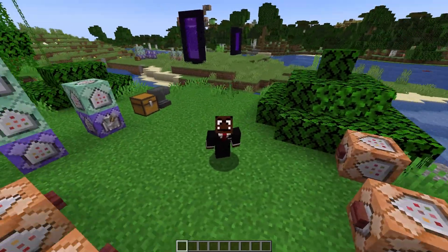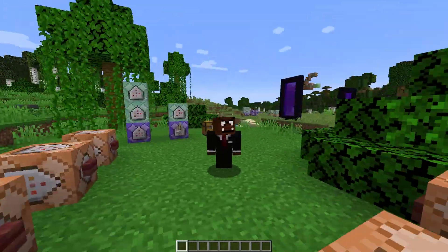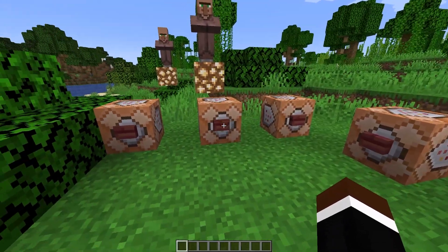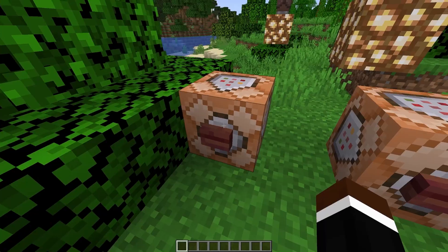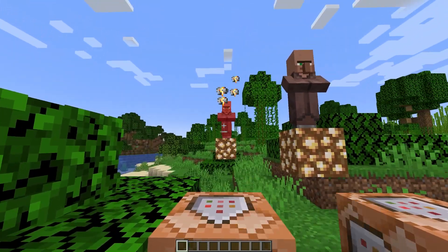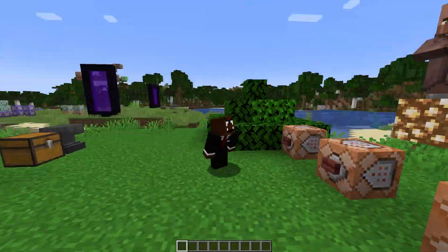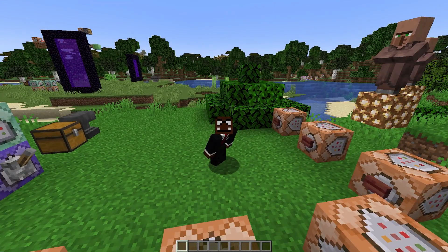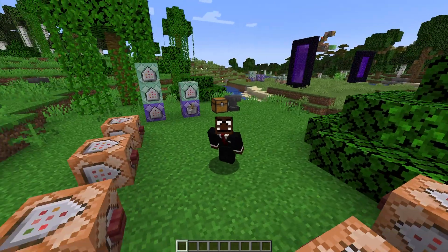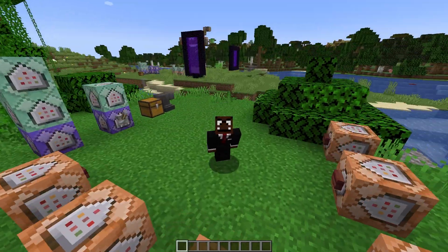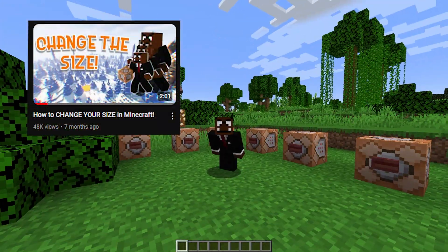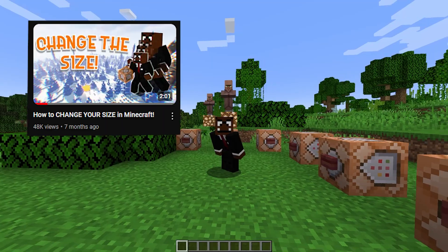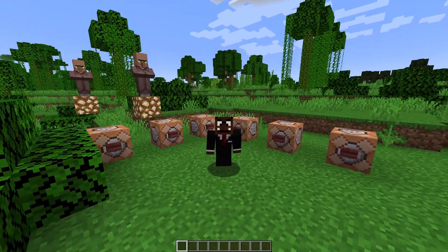Yo, how's it going everybody, it's me Mario and in this video I'm going to show you how to change your reach in Minecraft. Let's get straight into it. So basically this video is kind of like my previous video on how to change your scale in Minecraft, which is going to be linked down below.